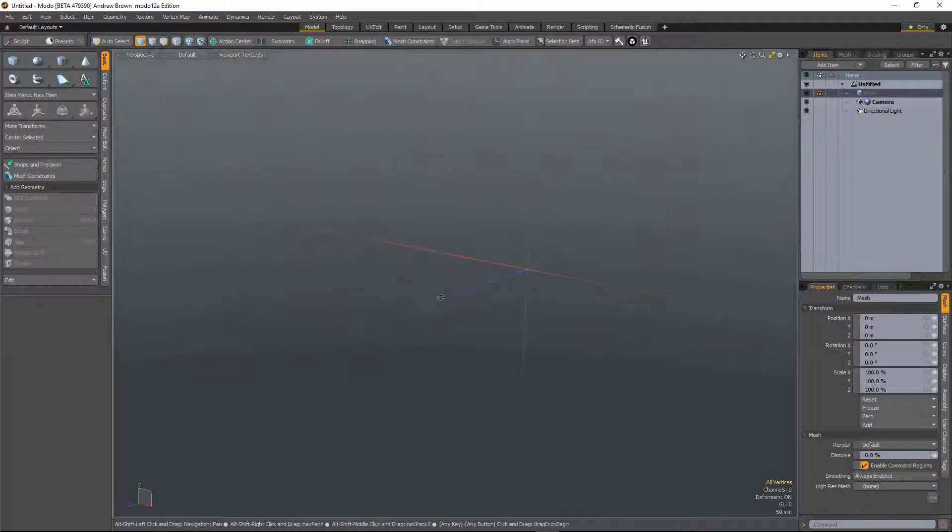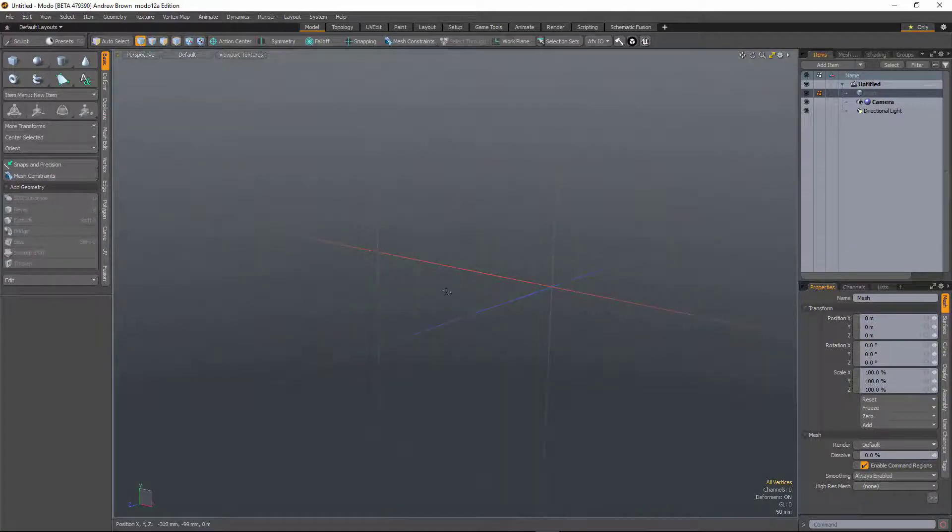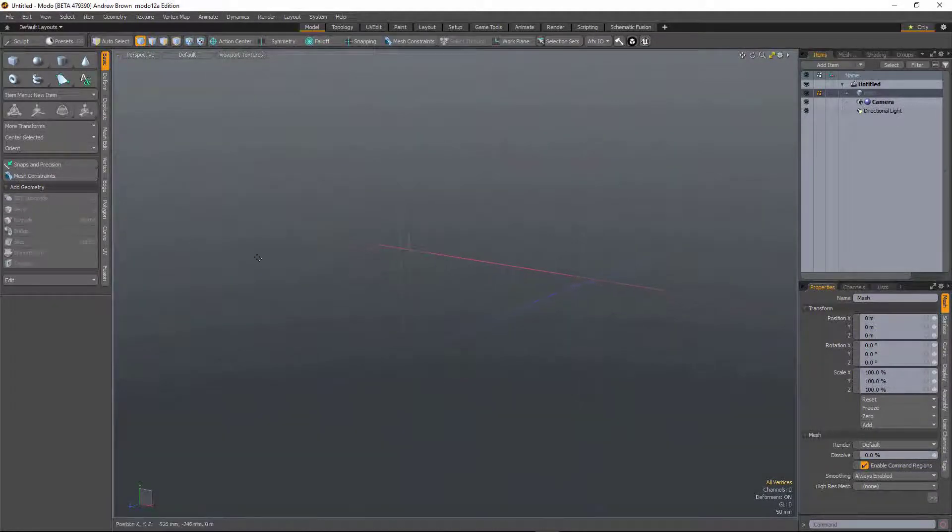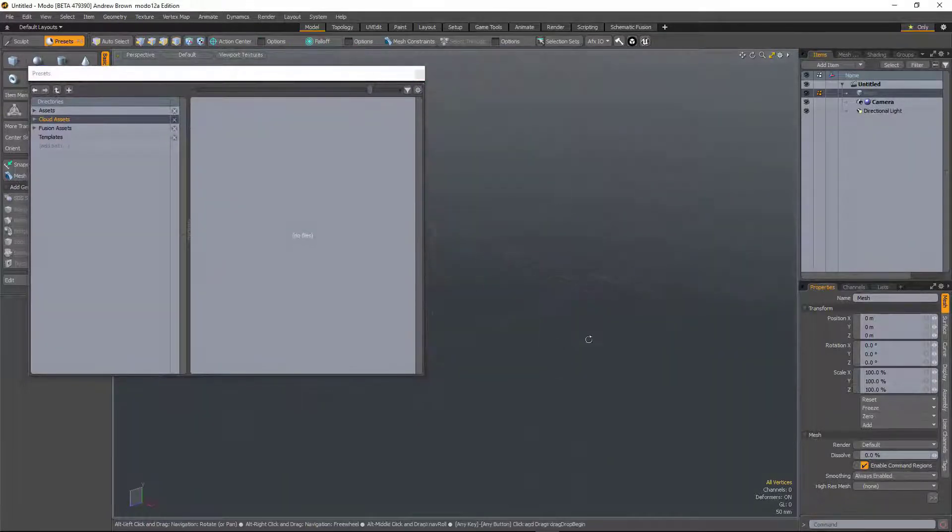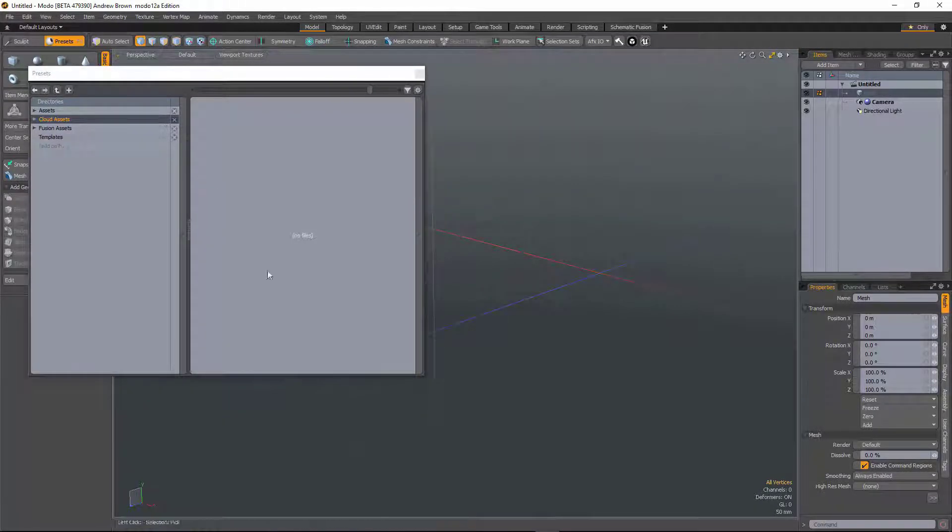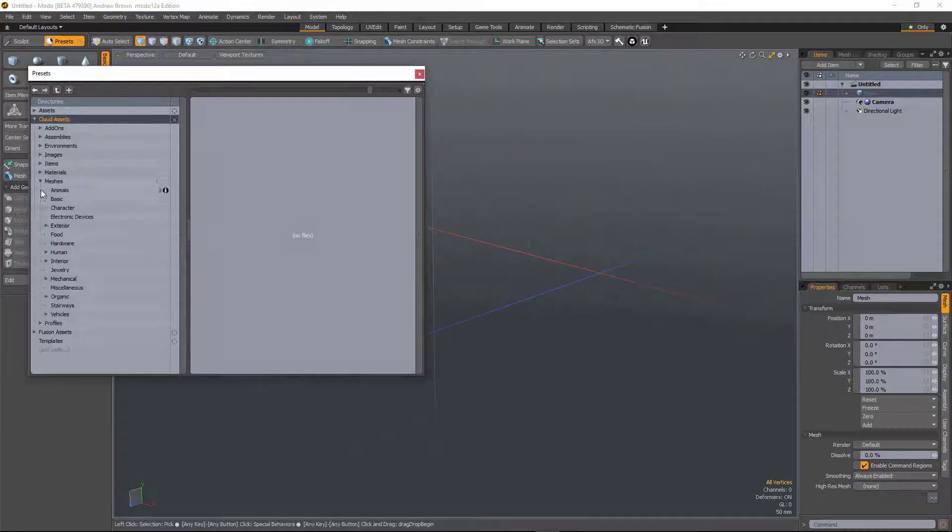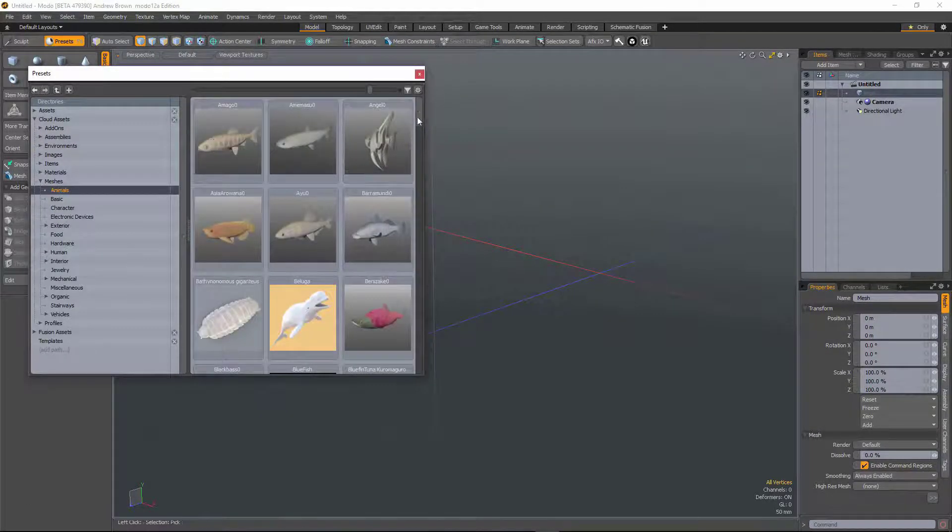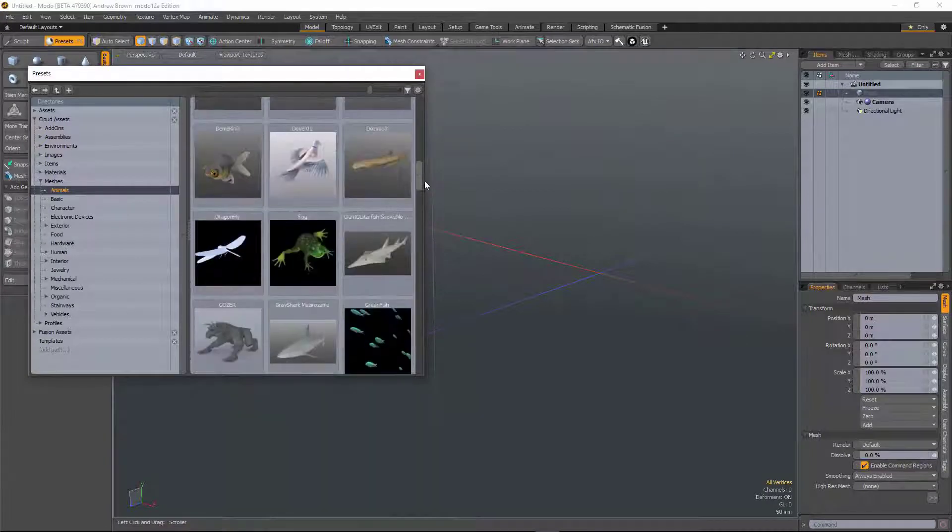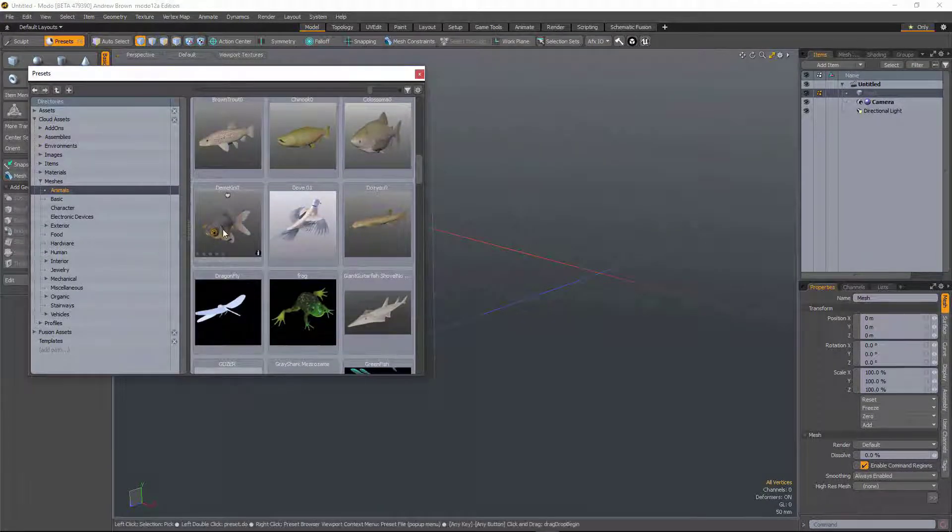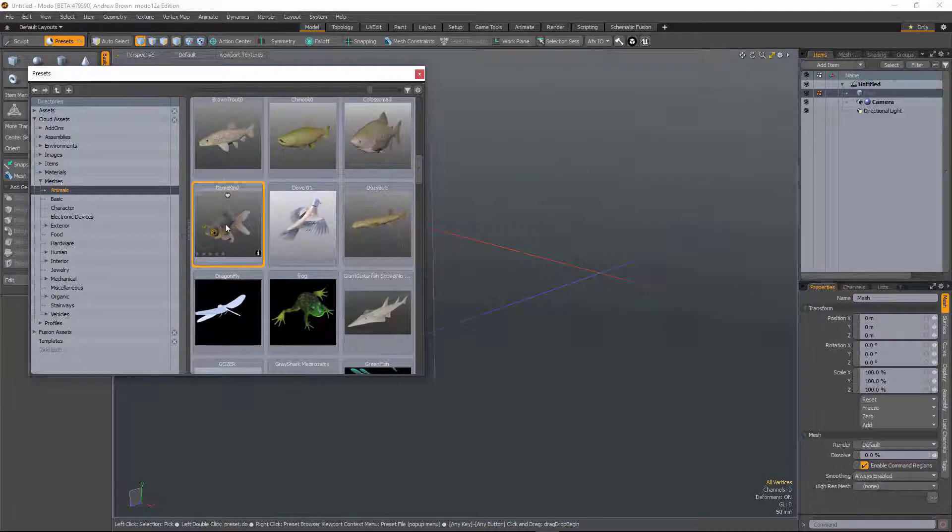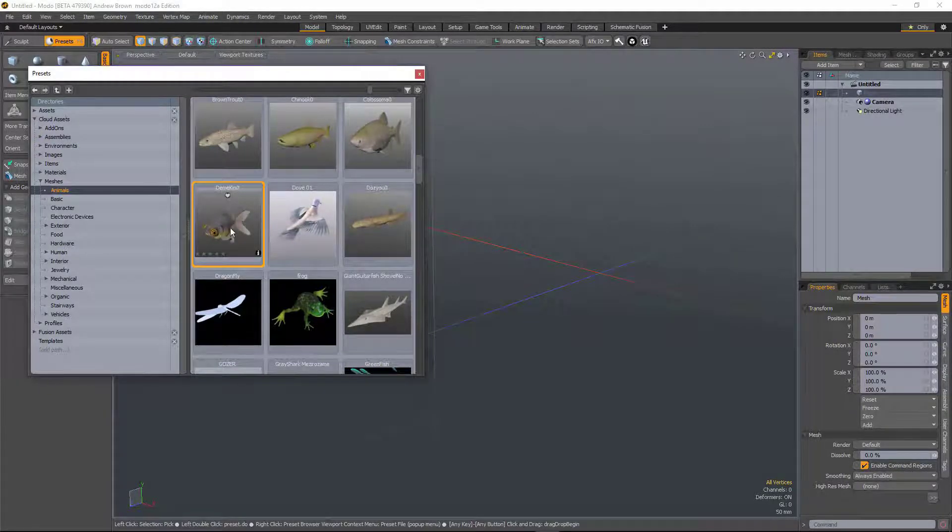So in 12 we've made a number of improvements to preset workflows. First of all, if I open up preset browser here, the first one relates to how you work with cloud assets. So I go to say animals here, let's pick a fish. So when you're dealing with assets which are stored locally, you could either double click to load it or you could drag and drop from the preset browser into the viewport.